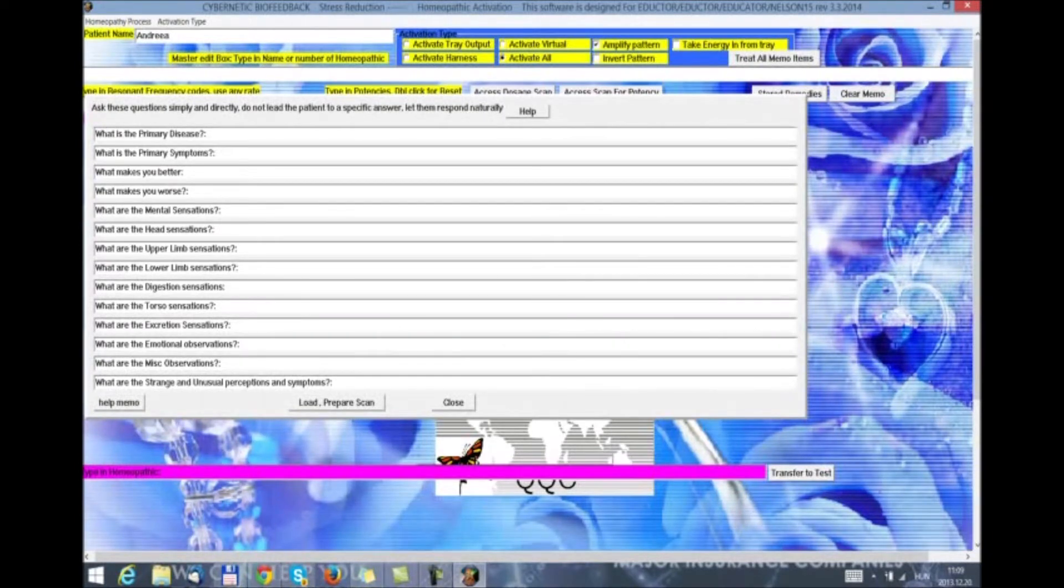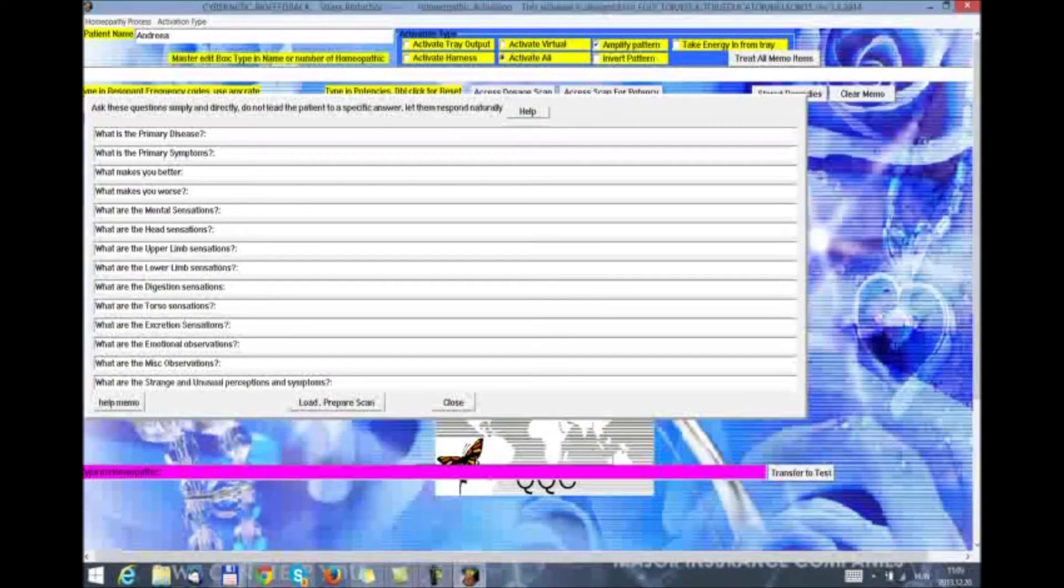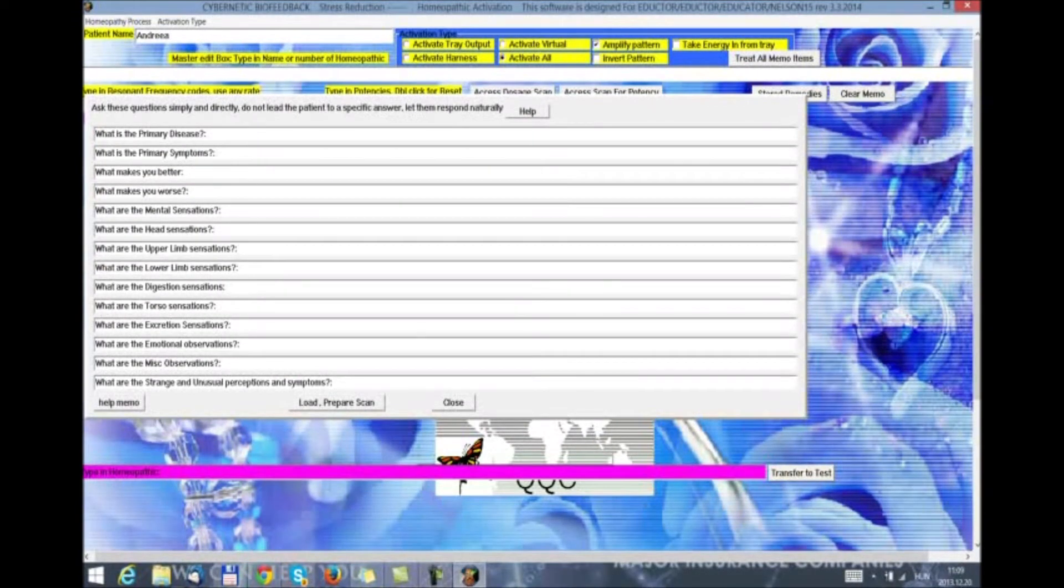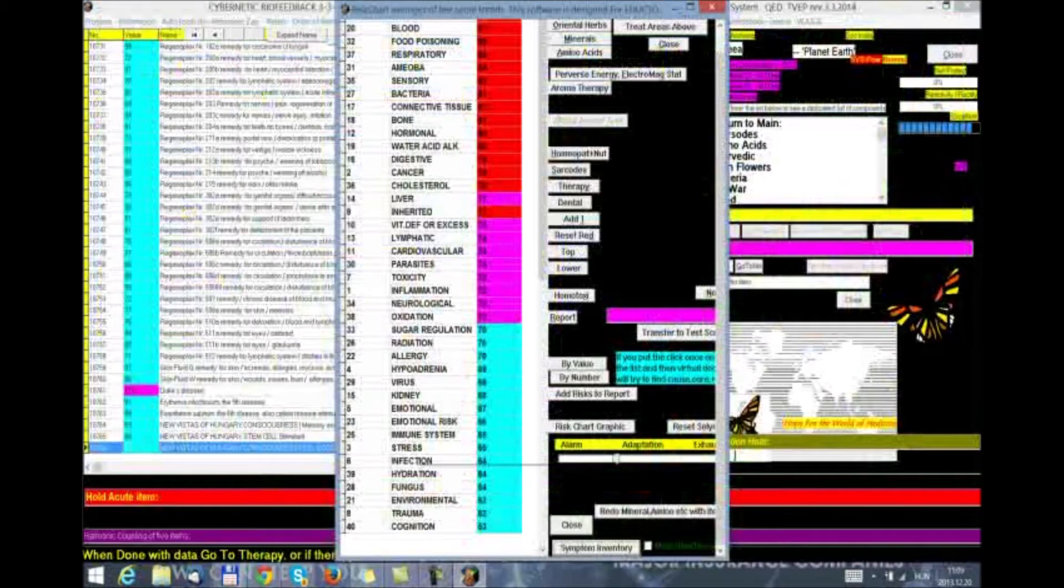So we click on the button and it takes us to the homeopathic page where we have all these questions that simply and directly, without leading the patient to a specific answer, we let them respond naturally and find out in Hahnemann's method about their symptoms. Once we have entered primary diseases and all of the other answers to all of the other questions, we click load, prepare and scan. To exit, we just close and close.